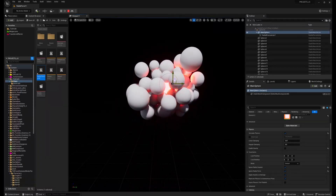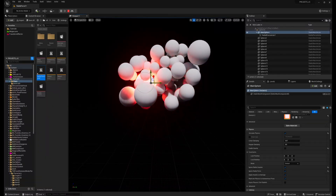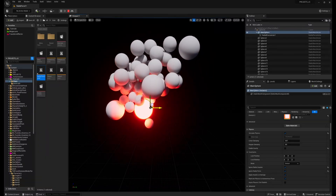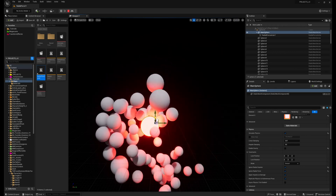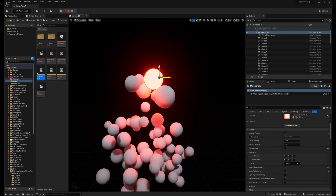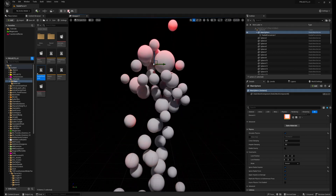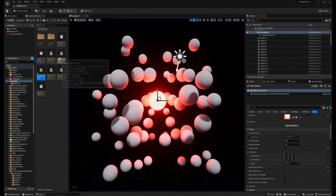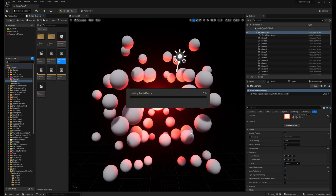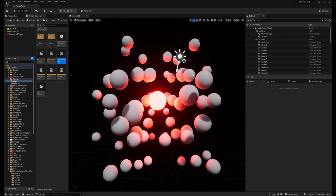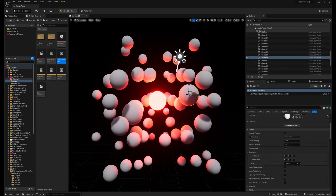Do you want to create this nice looking effect in Unreal? Let me show you how to do it in a few steps. So first you have to arrange your scene, so place your object.